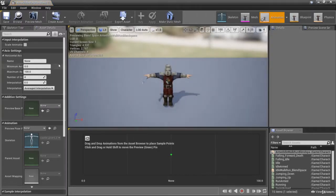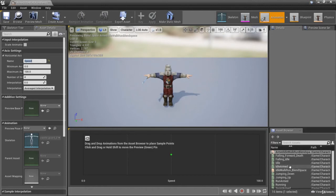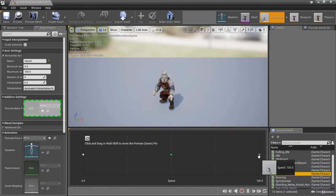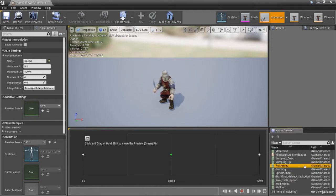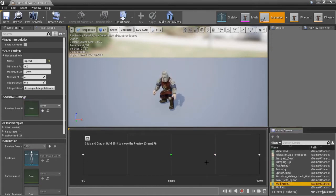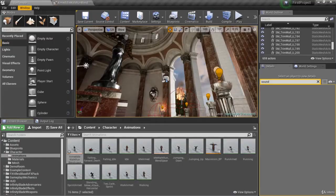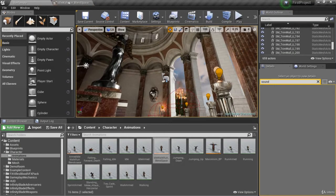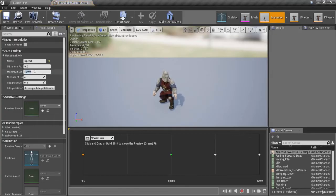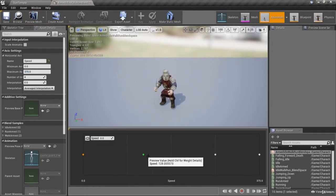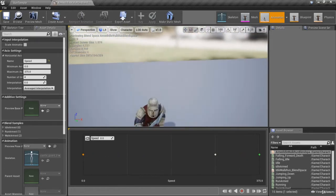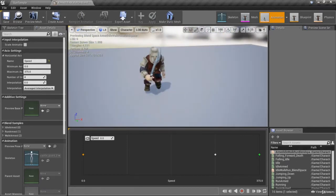Double-clicking the blend space, we'll give the parameter the name 'speed' just like the other one. We'll drag in idle armed, run armed for the very last position, and walk armed in between. For maximum axis, we can check the other blend space — we used 375 — so we'll set 375 here as well. Now we've got two blend spaces where the character holds the weapon and it doesn't look weird.